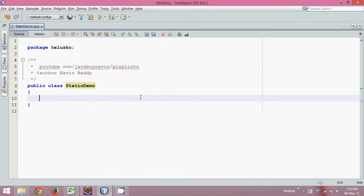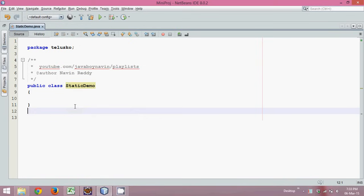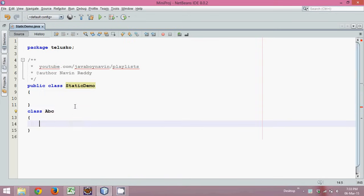In this video we'll talk about something called a static keyword. To understand what exactly static means, let's create a class and name it 'abc'. In this class, let me create a method called public void show.